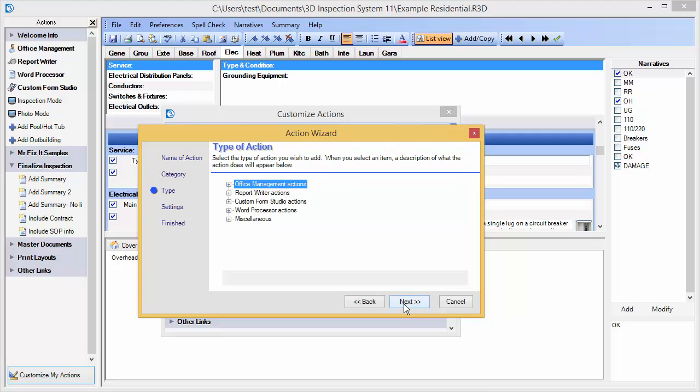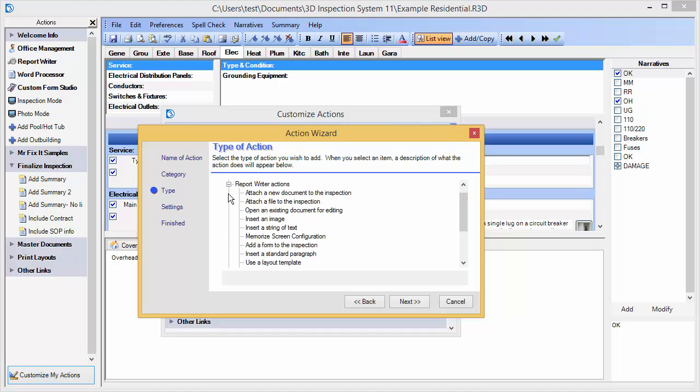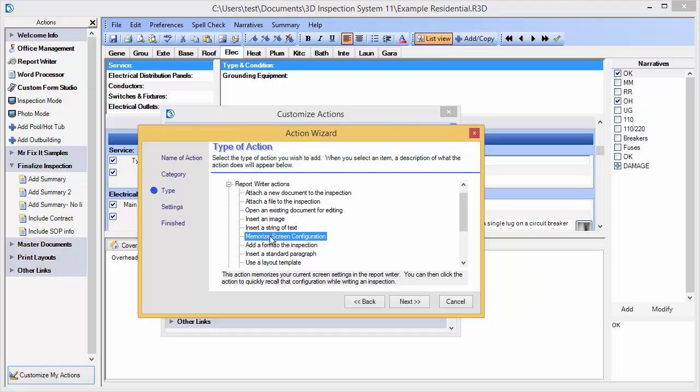For type of action, I'm going to choose a Report Writer action of Memorize Screen Configuration. When I select this, the description at the bottom explains what this type of action is. It says, this action memorizes your current screen settings in the Report Writer. You can then click the action to quickly recall that configuration while writing an inspection. We will choose Next.